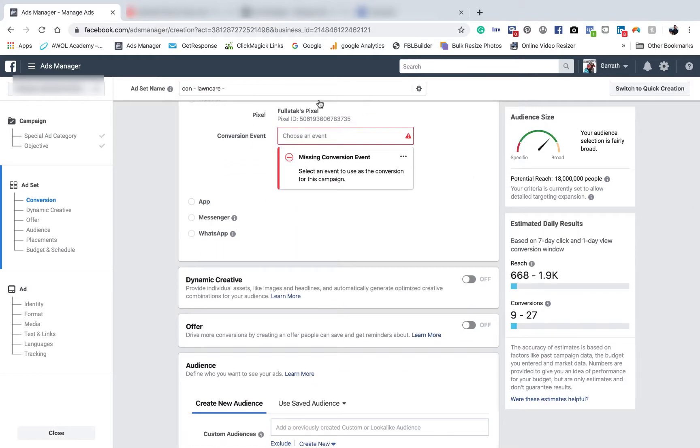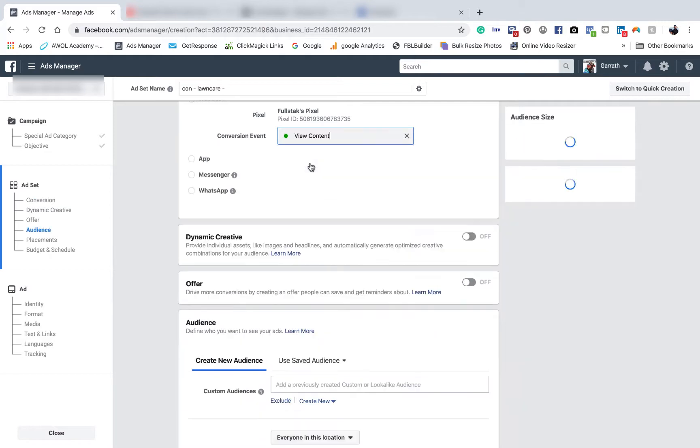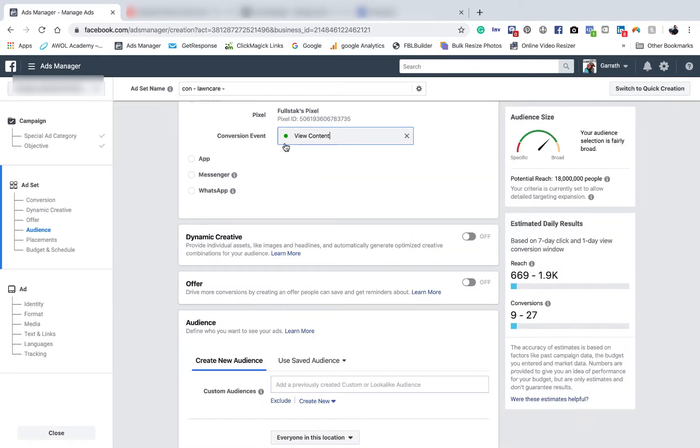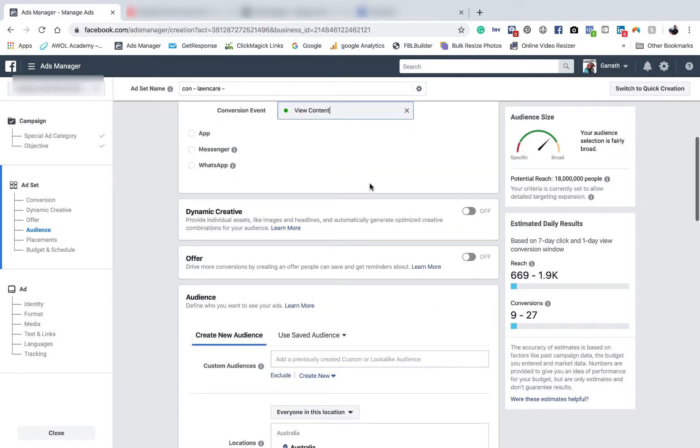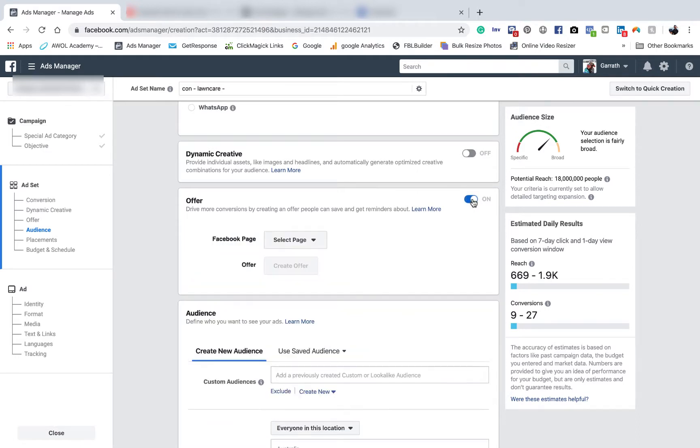Just create whichever conversion event — usually 'View Content' or 'Page View' — something very basic should pop up. It might be red, that's fine, it just means it hasn't been fired yet, that's all good. Once all that's in and ready to go, it doesn't have to be green, it can be red. And we want to come down here and create an offer.